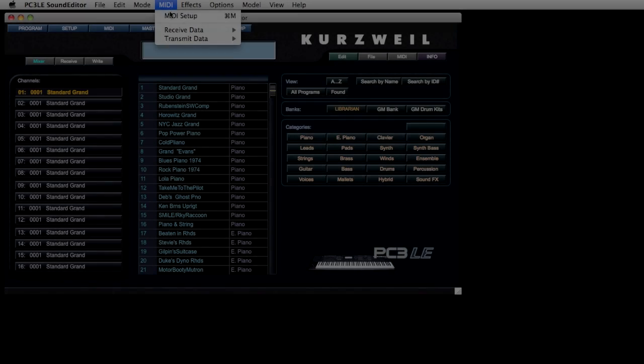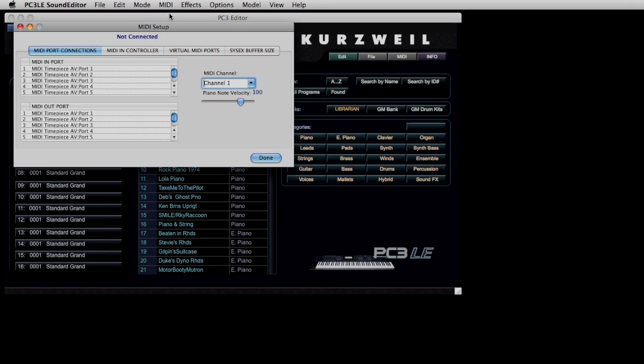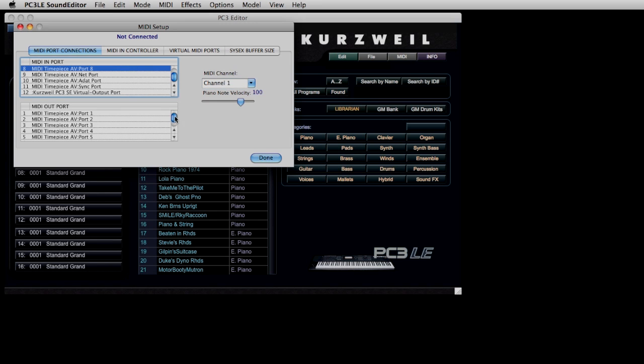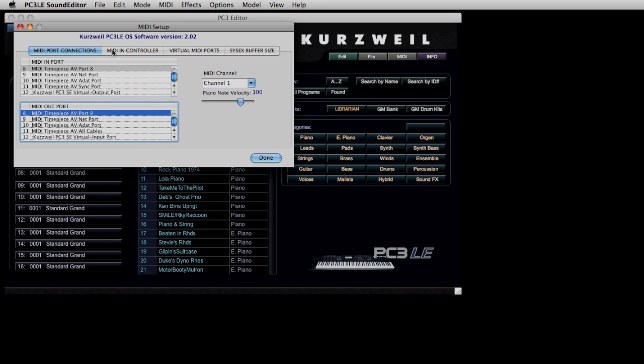If you're using a traditional interface, in this case a Mark of the Unicorn Timepiece AV, the process is the same. Click the correct Import, the correct Outport, and you're ready to get started.